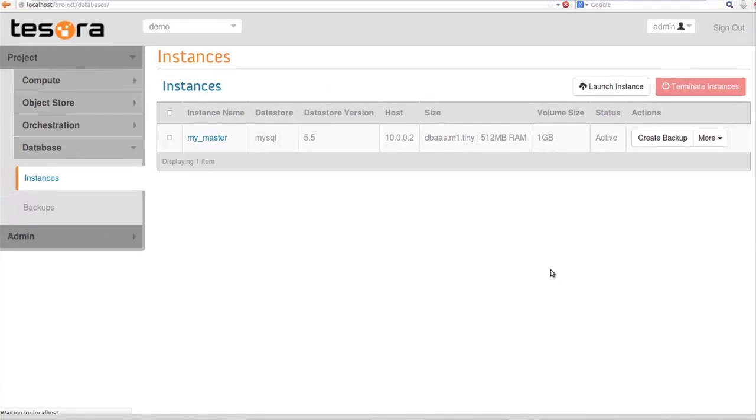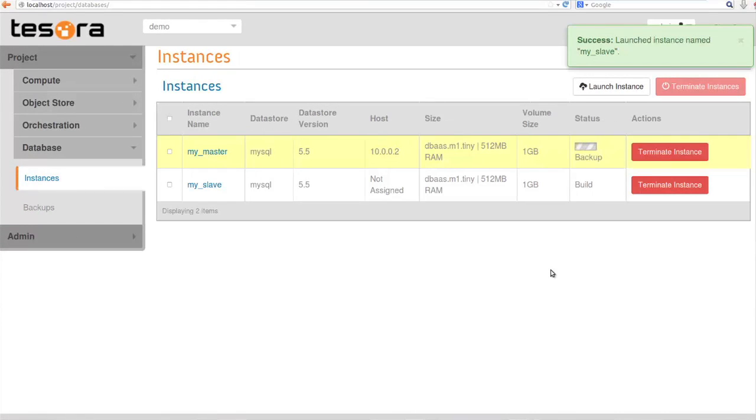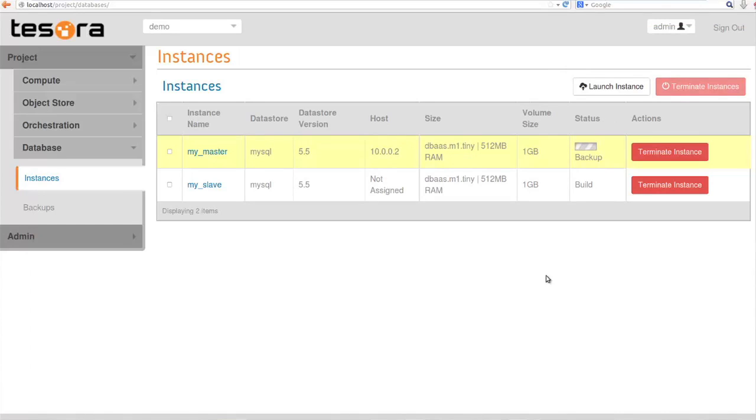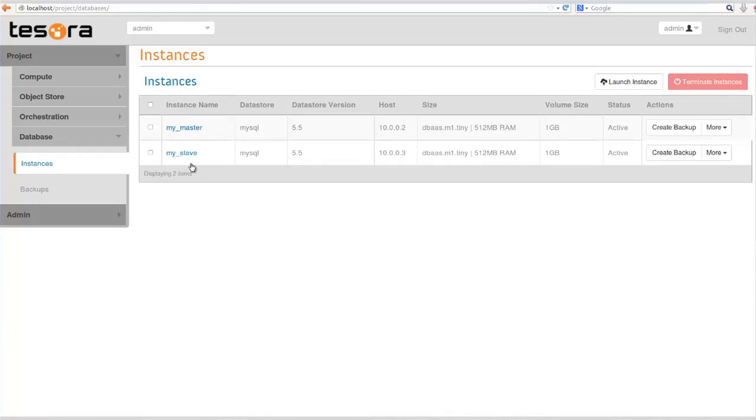You can see what it's going to do. The master instance will actually go into backup state, so it's doing a snapshot of that instance right now. Then it's going to put the master back active and basically build out the slave by applying that snapshot and then turning on, doing all the necessary replication configuration.